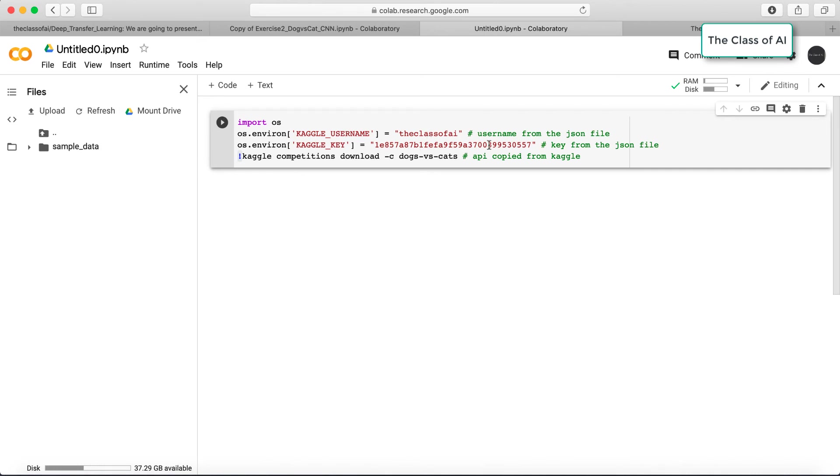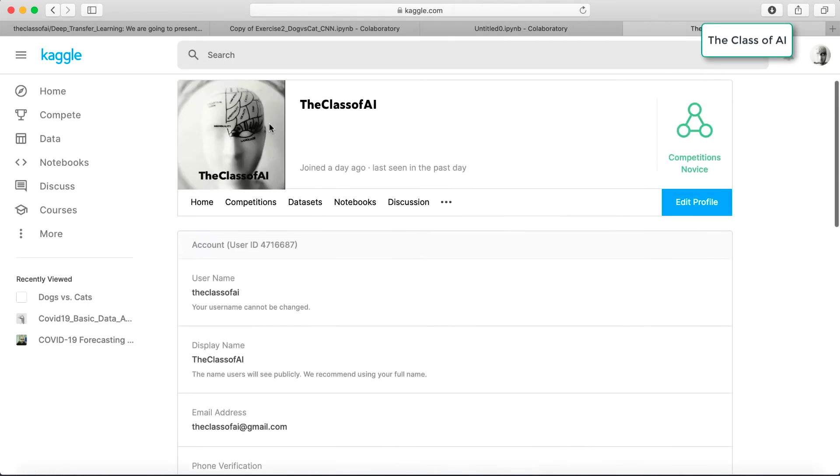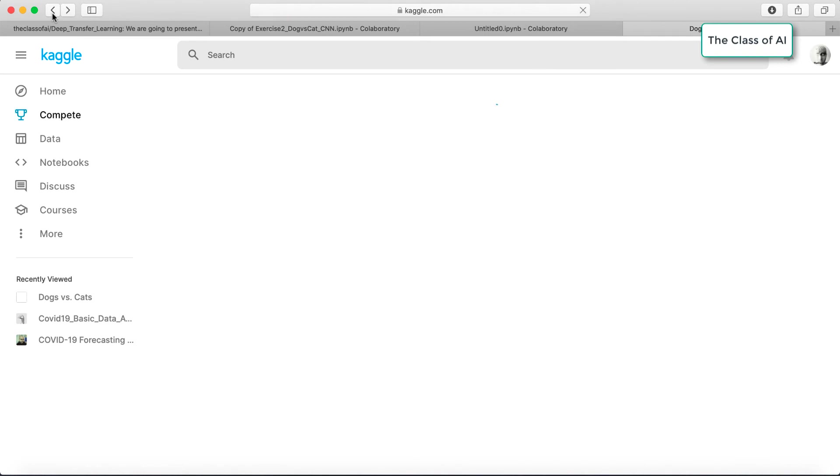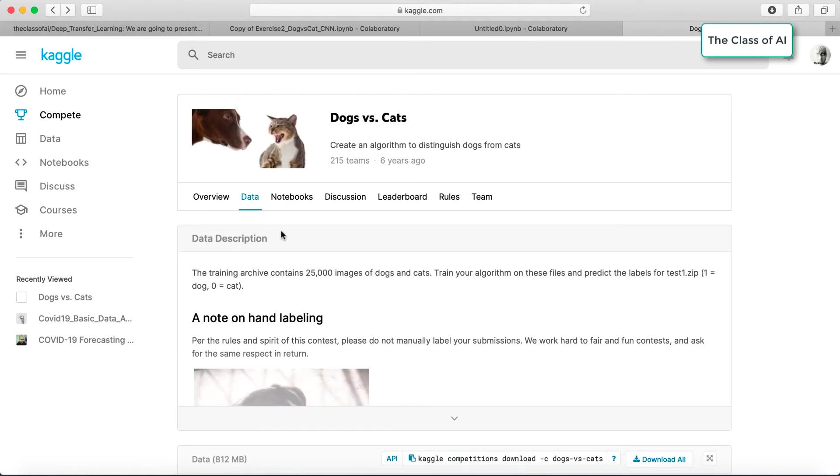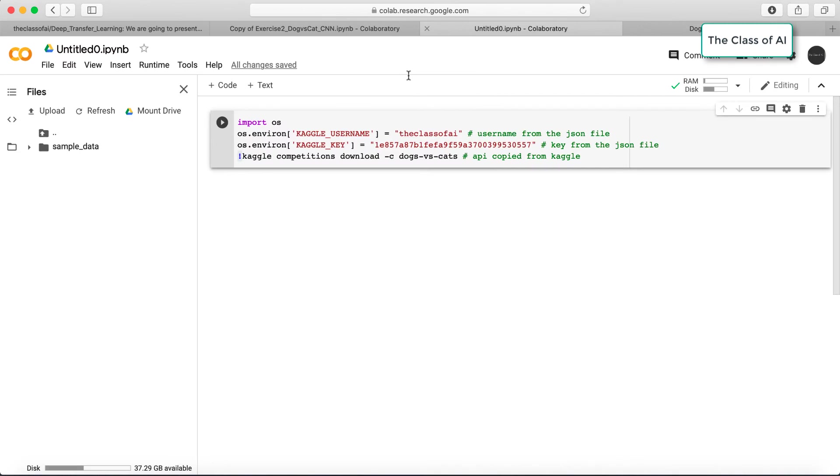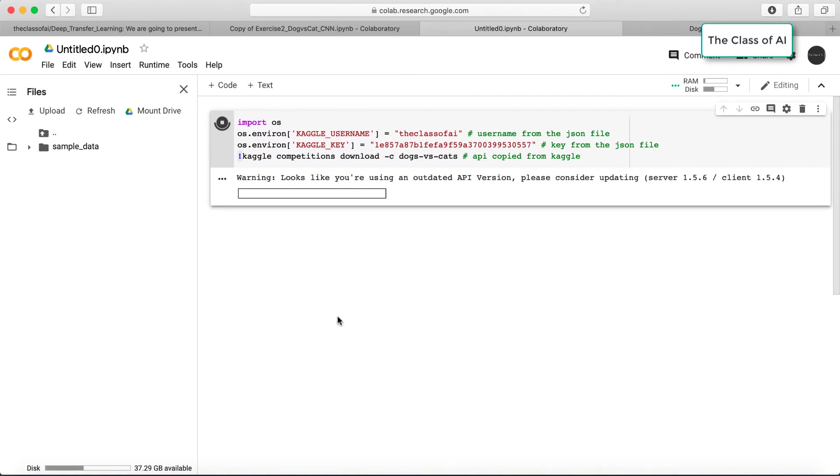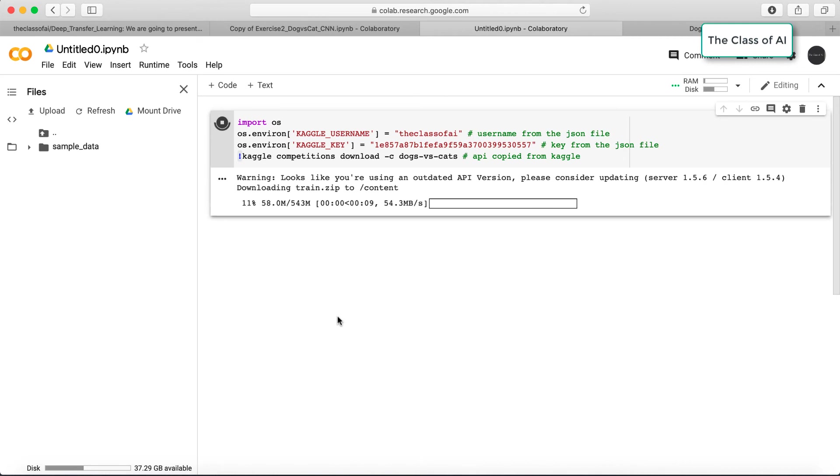If I refresh it, there is nothing. But if I use the Class of AI and this key, and if I mention this command from here which I have copied from the dogs versus cats data API, and if I paste it over here and click, you see my data will be downloading.